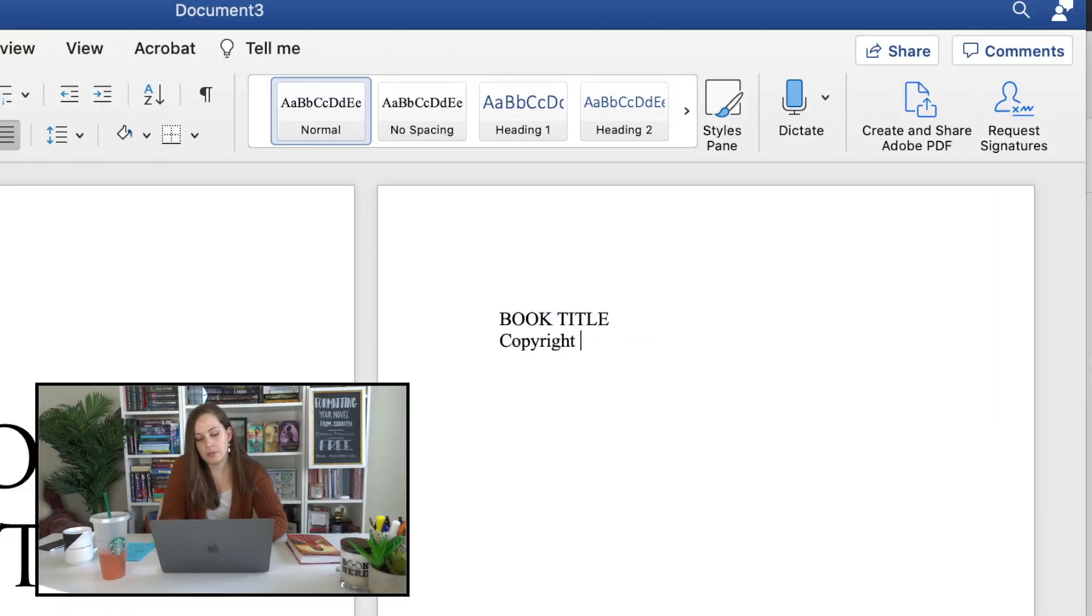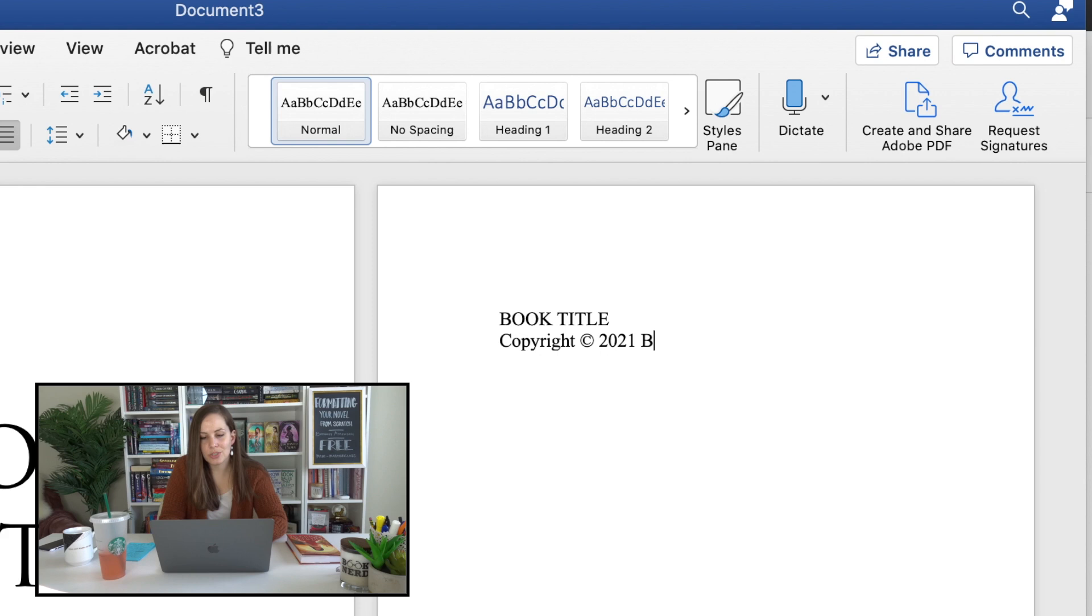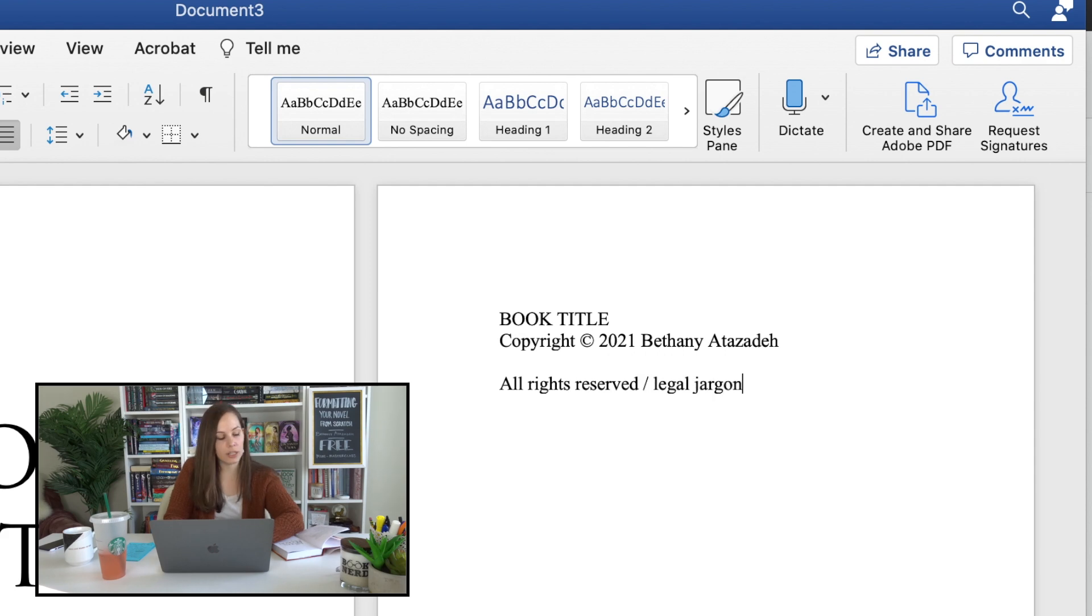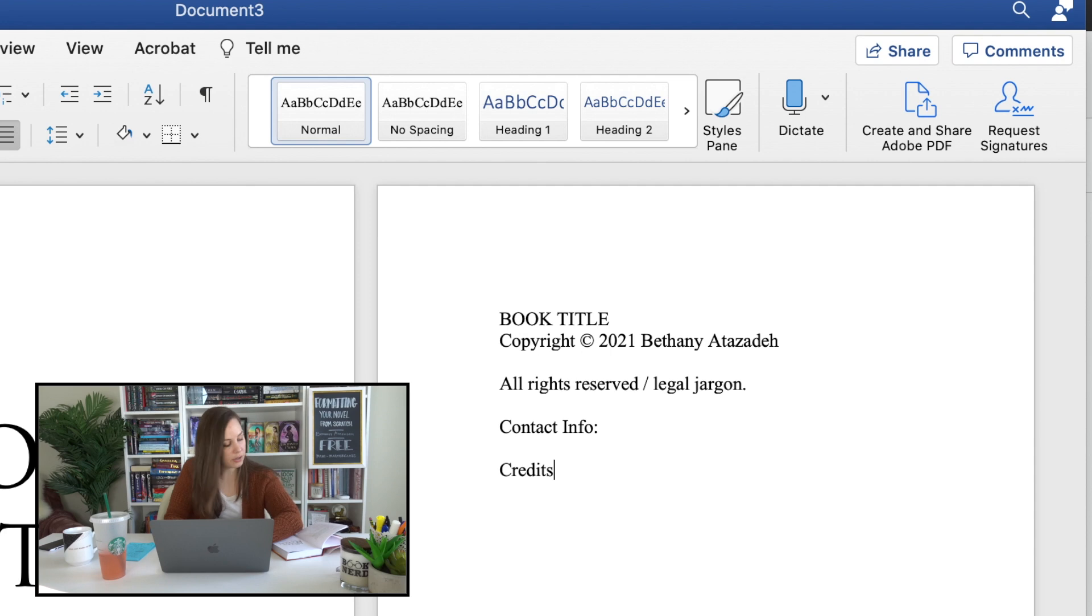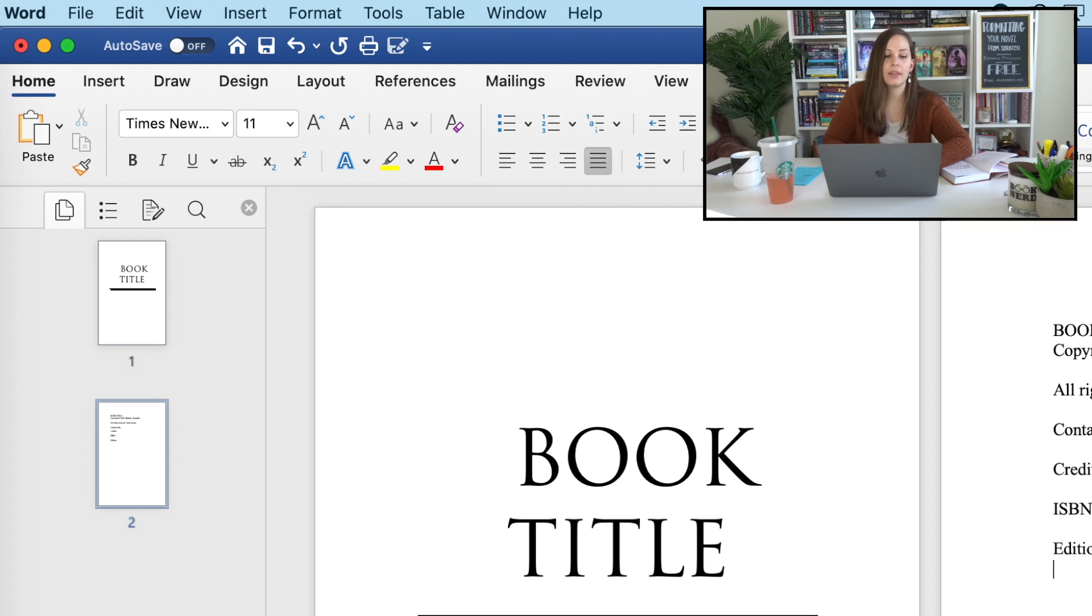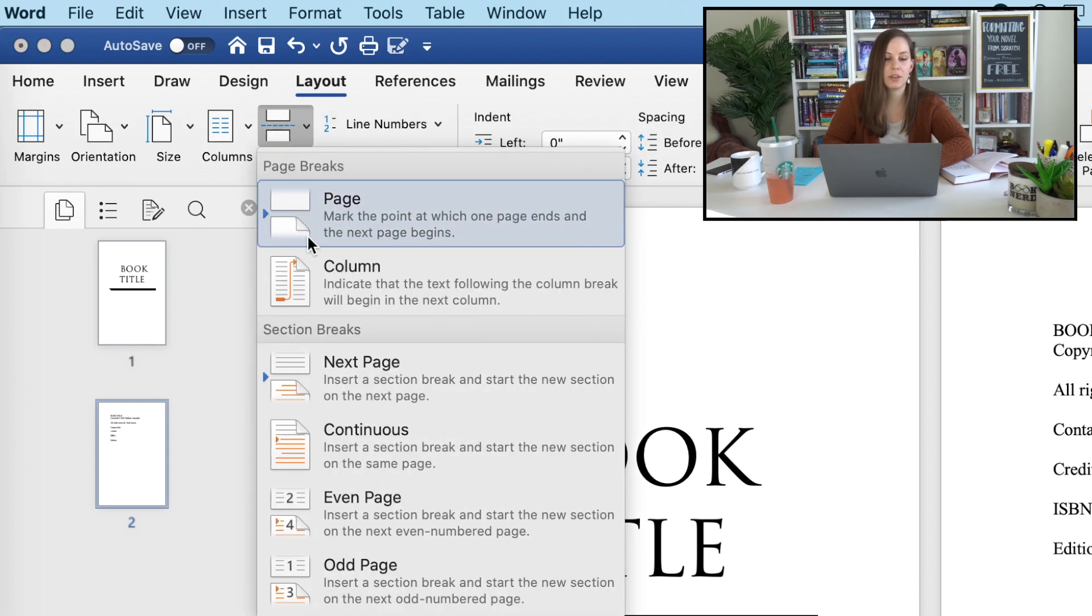For that first line we don't want it indented, but we'll come back to that. Copyright - that's how you make the symbol by the way, paragraph C paragraph - and the year is 2021 now, which is crazy. My name, we're gonna have the all rights reserved, legal jargon paragraph right here, contact info, credits info, ISBN info, edition info. Then on the next page we're gonna put in another page break.